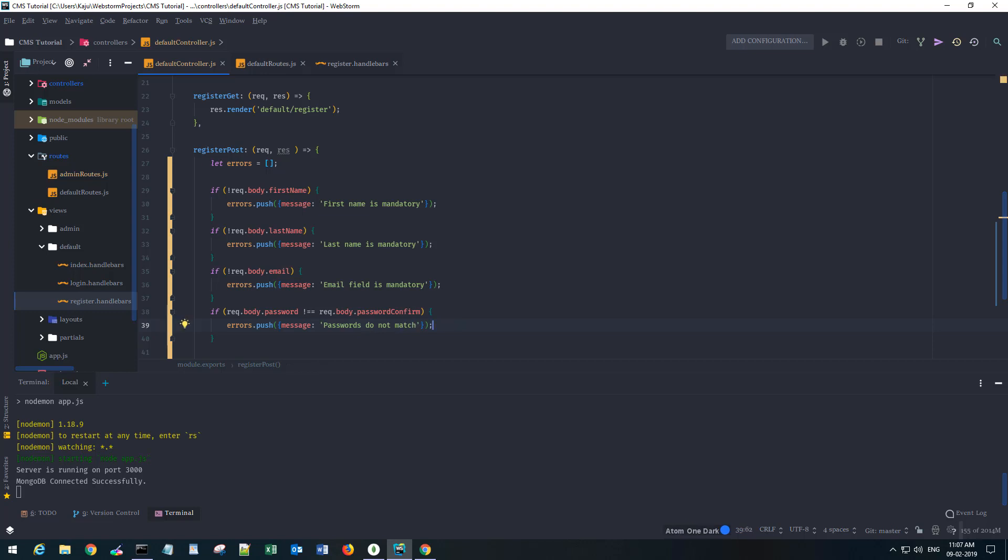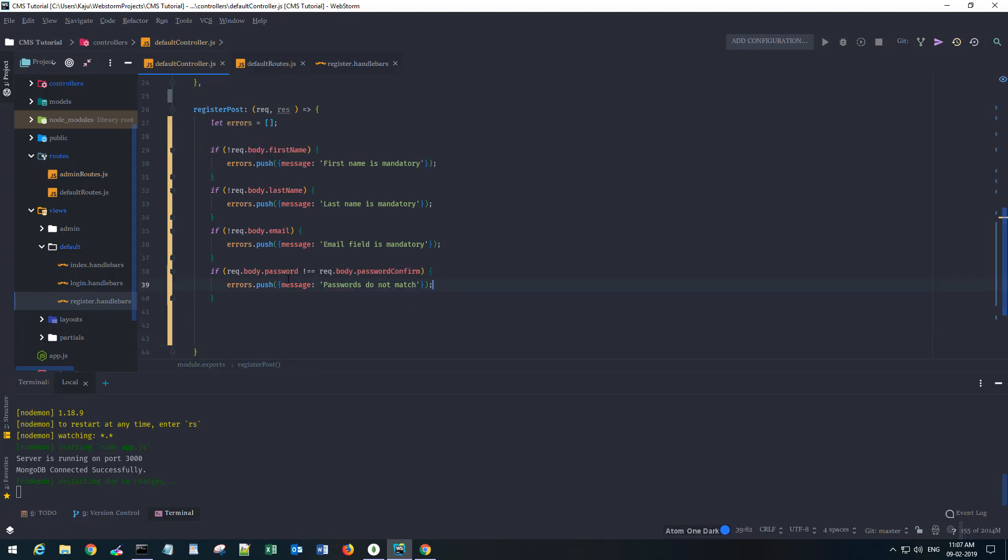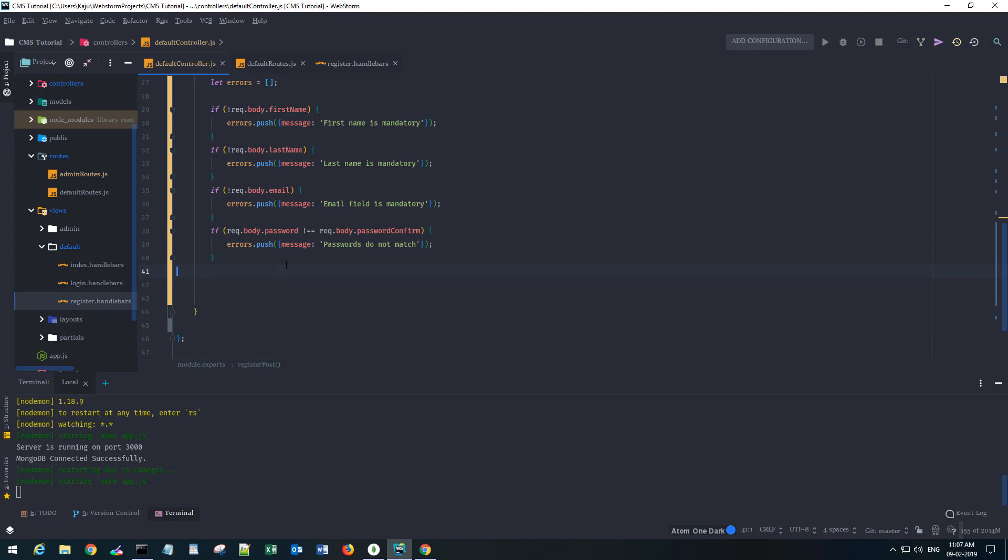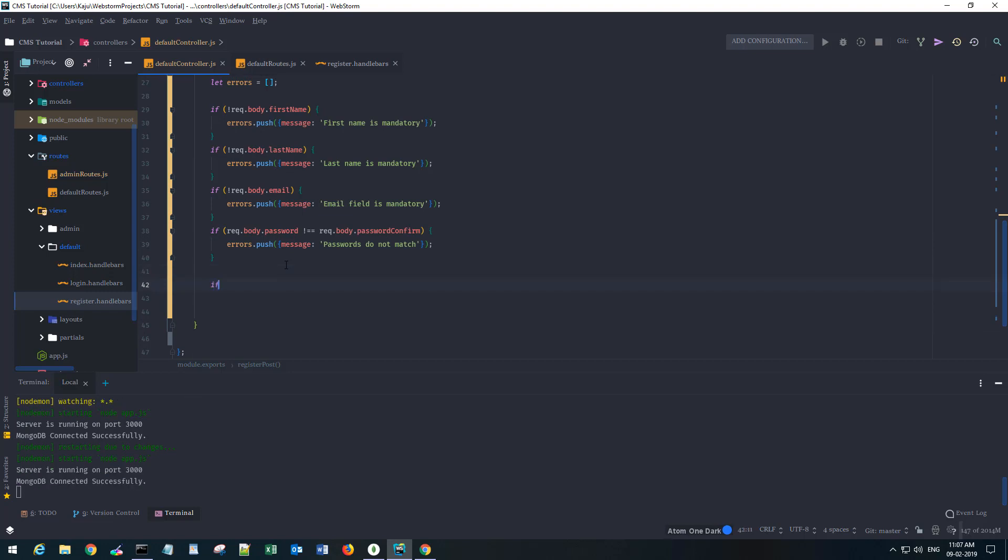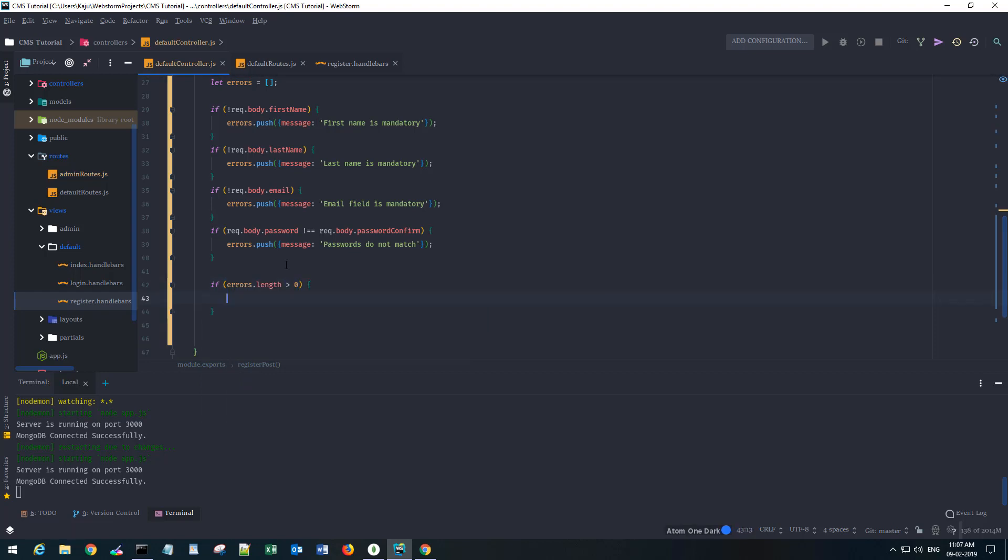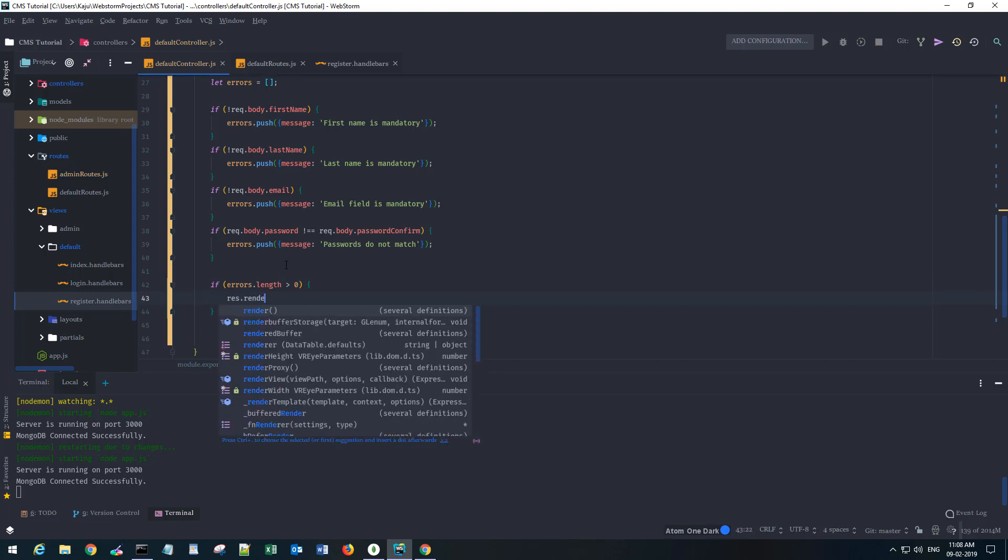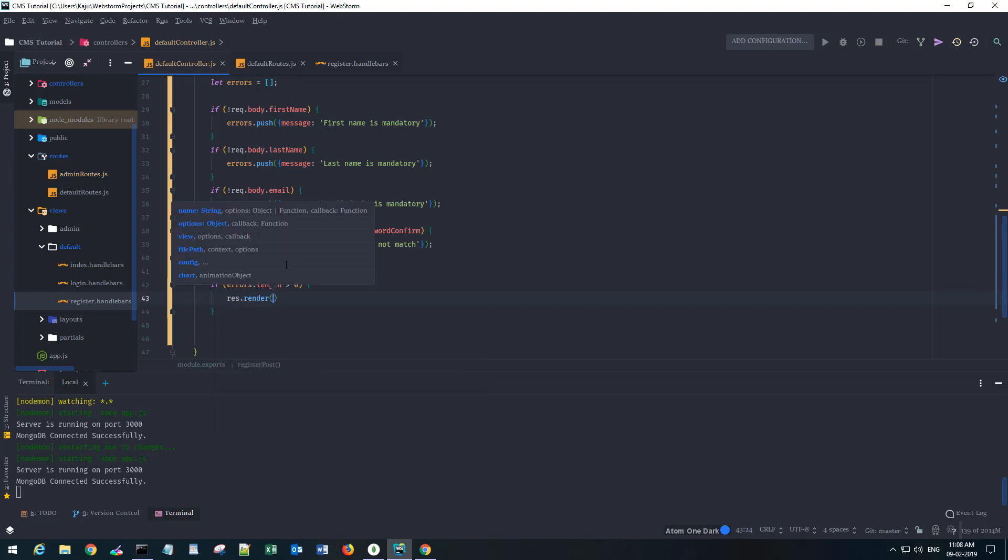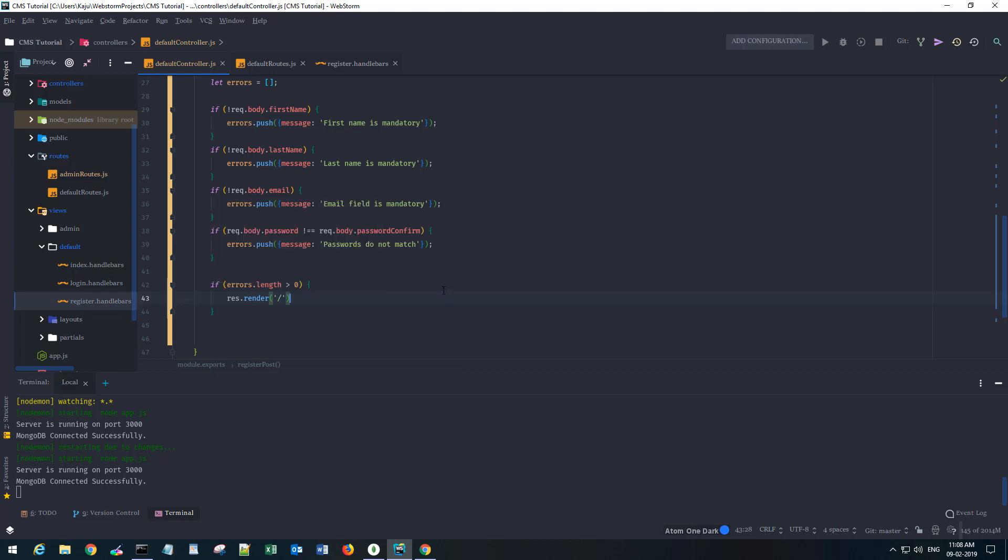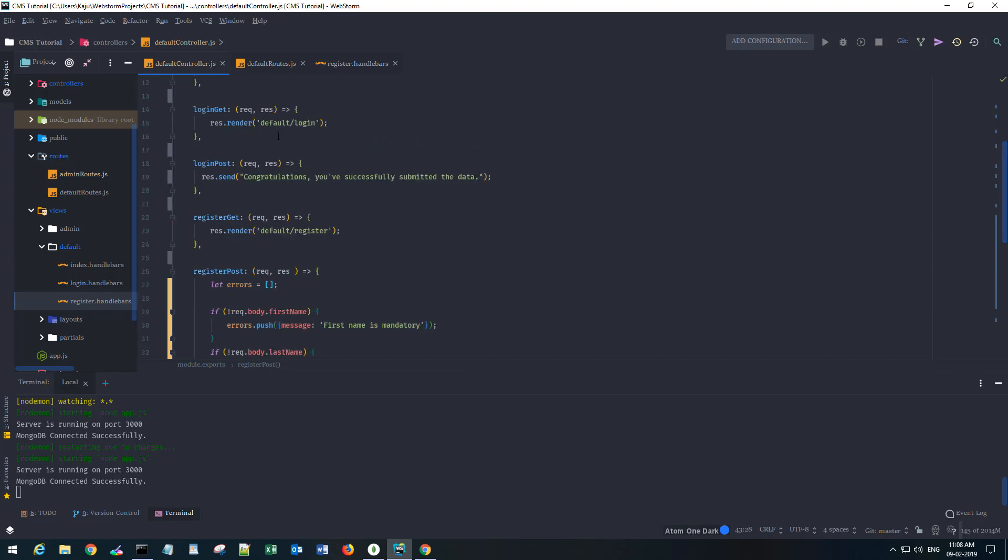That should be all for the validation part. Now if I have error, that means my error array has a length of more than zero, I want to render the same page again - default register.